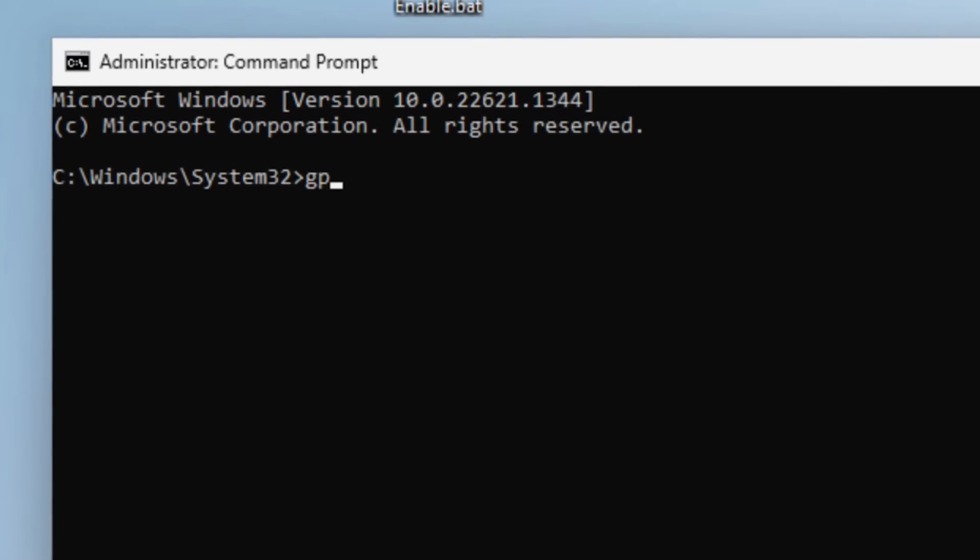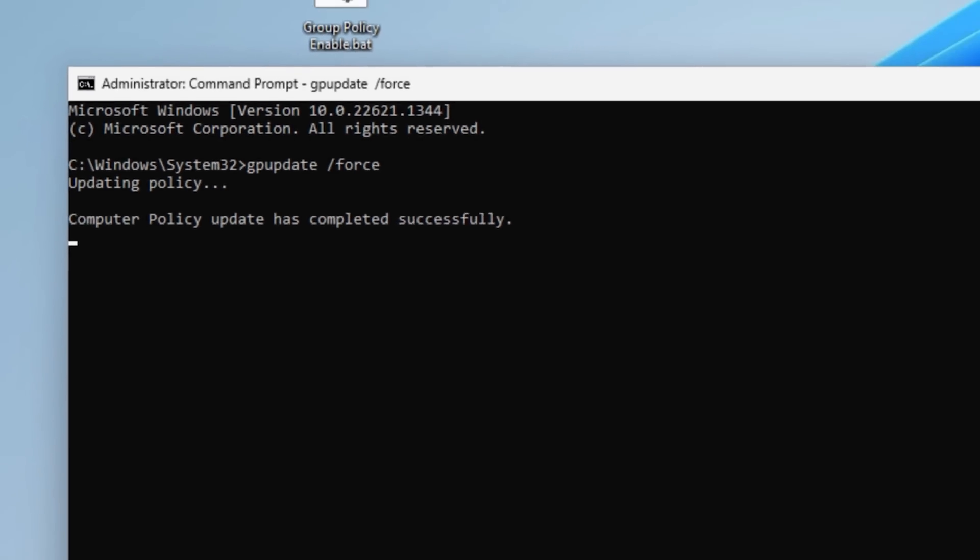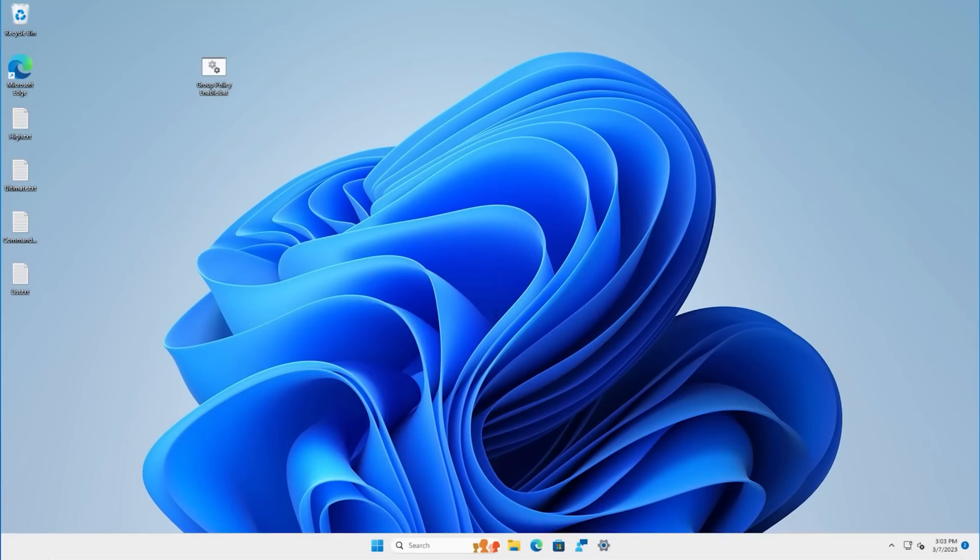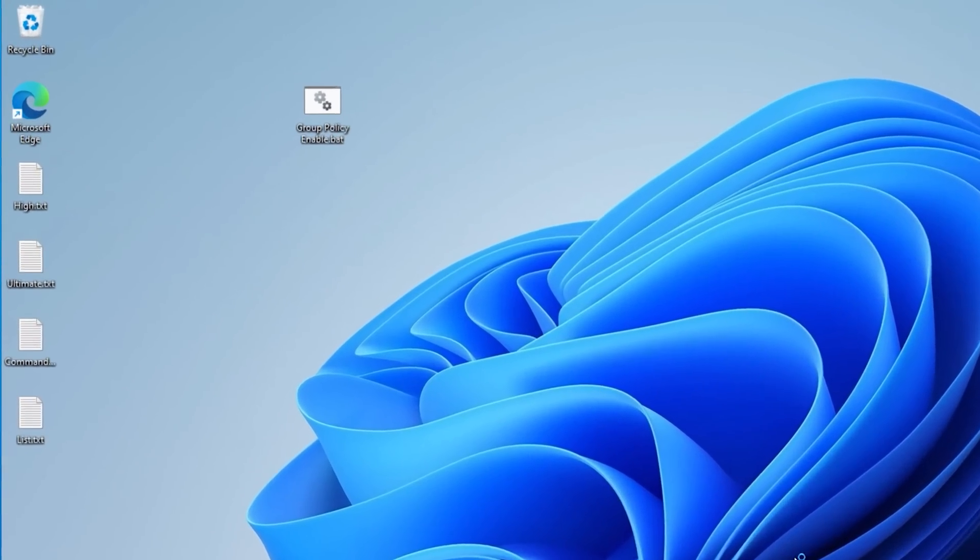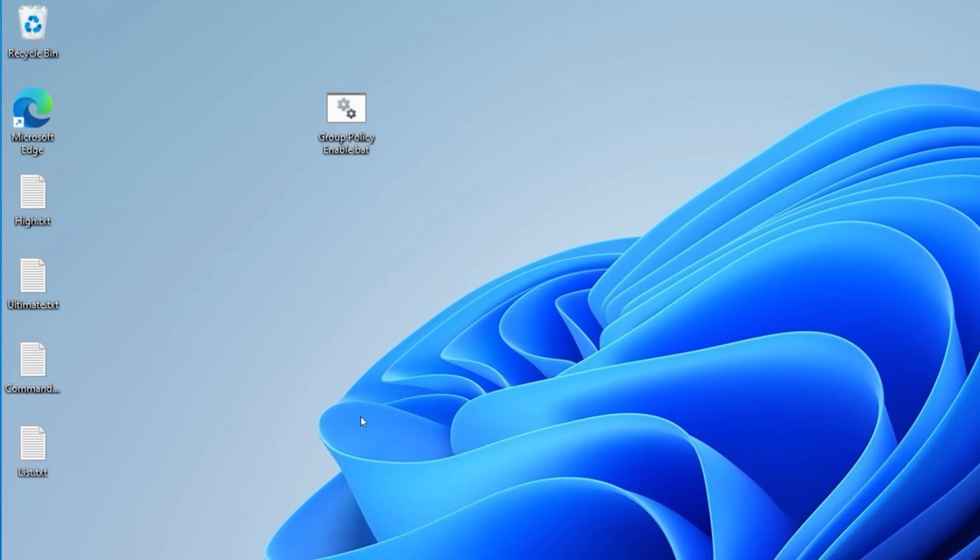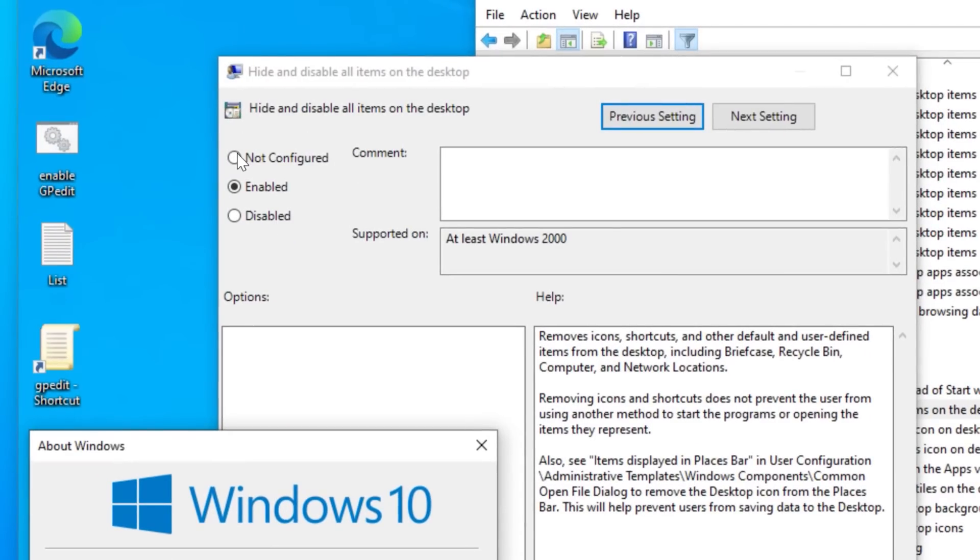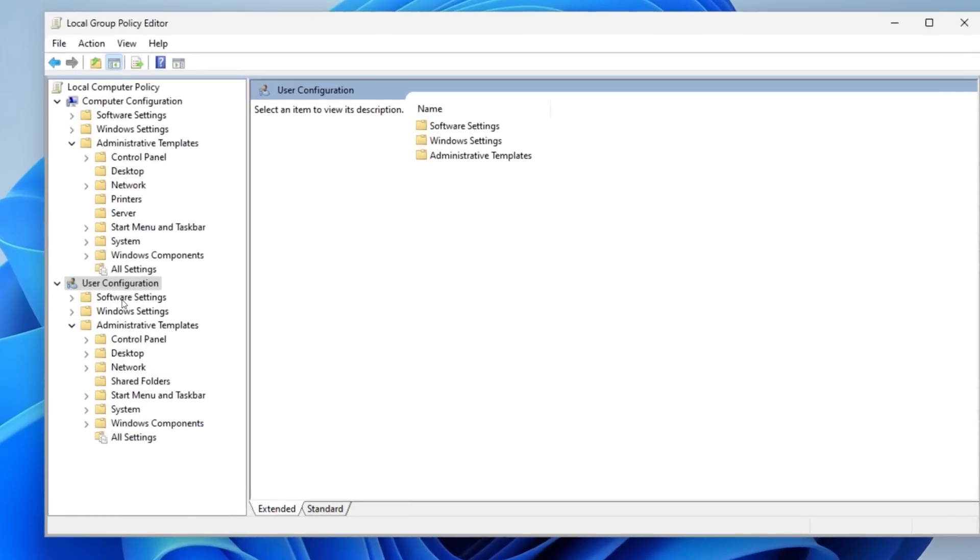and even if I do gpupdate /force, and even if I restart, nothing happens. The icons are still there. And I tried this on both Windows 11 Home and Windows 10 Home virtual machines, and it worked in neither of them.